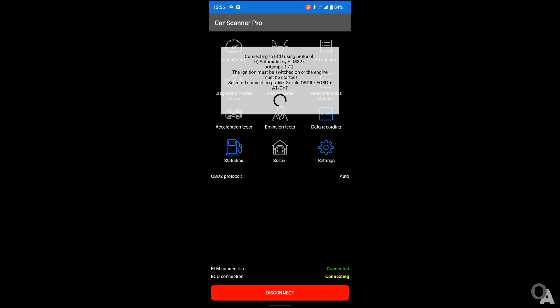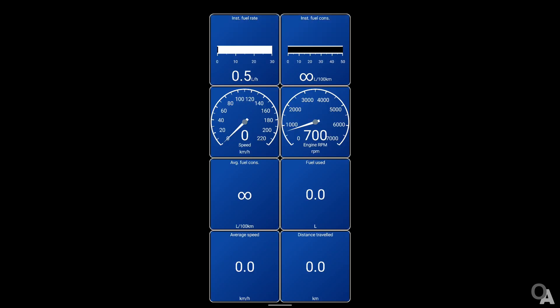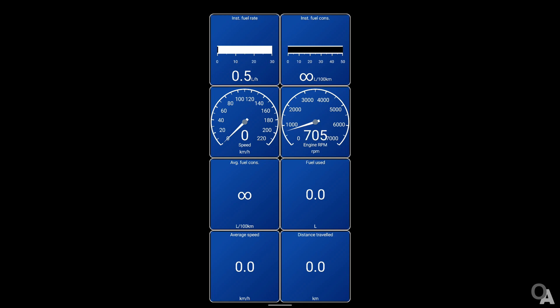After opening the app, you must press connect or if you configured auto connect, the connection process will start on its own. Most interesting screens are in the dashboard. By default, you have this one configured with basic info about fuel usage, speed and RPMs. Also, you have here info about current travel average speed and distance. These ones are measured from the moment you have connected till the moment you manually disconnect.